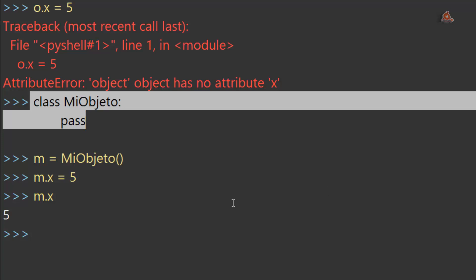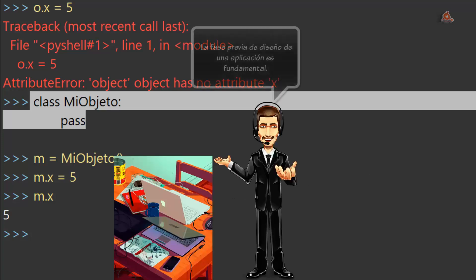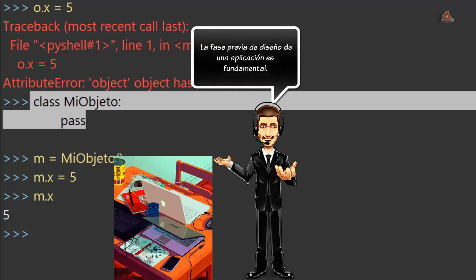Desde luego, es mucho más sencillo adaptar comportamientos a una clase que si tenemos determinadas propiedades, atributos en una estructura de datos y posteriormente queremos añadirle comportamientos. Es necesario llevar a cabo un cambio que va a ser bastante más complicado. Lo que nos lleva de nuevo a indicar la importancia del diseño de una aplicación.